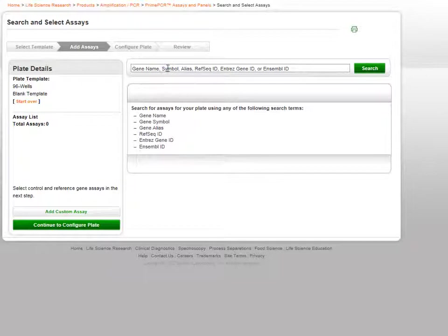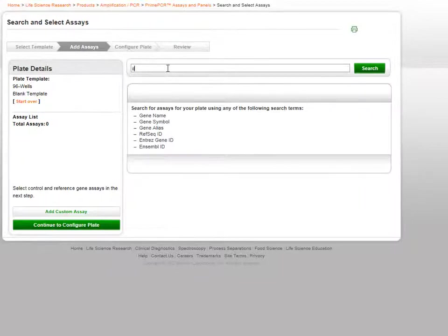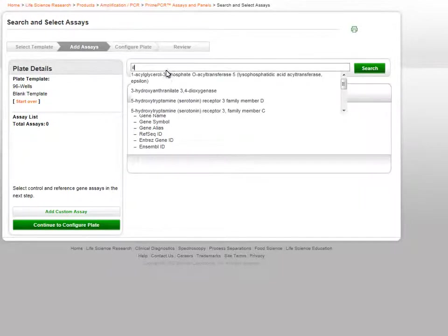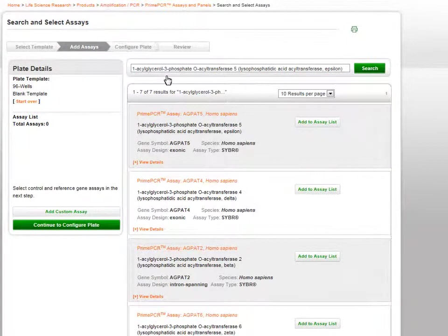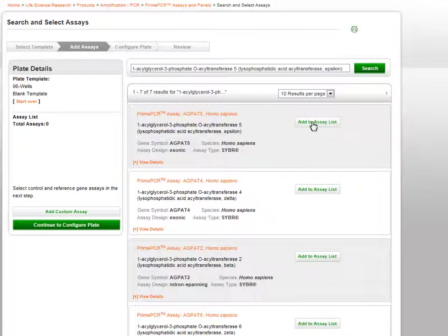Here, you will search for your assays of interest by entering your keyword in the search bar. Predictive search is enabled. When your search results are returned, click on the Add to Assay List button for the assays you would like to be added to the plate.